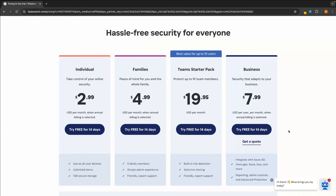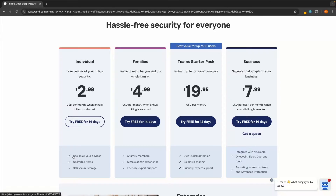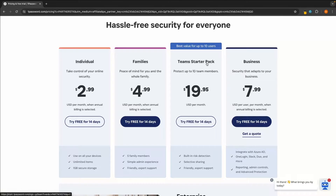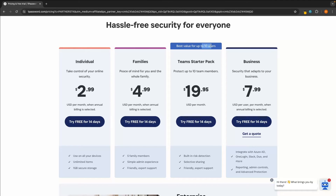With each of these, you can claim the 14-day free trial. We have the individual plan, which is just for one person that you can use on all devices — this is $2.99 per month. We then have a family plan where you can add up to five family members, and this is $4.99 per month. We then have business, which is more for businesses where you need to share your password with a lot of employees and integrate with different platforms. And finally, we have the Teams starter pack where you can go up to 10 users.